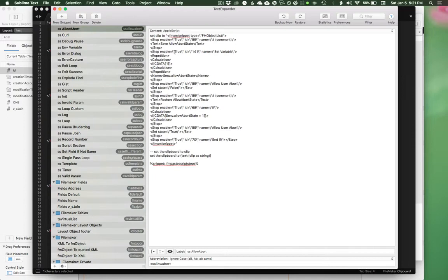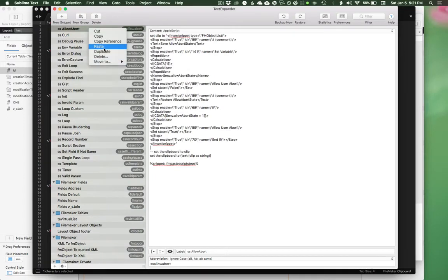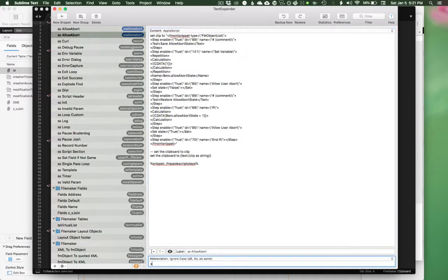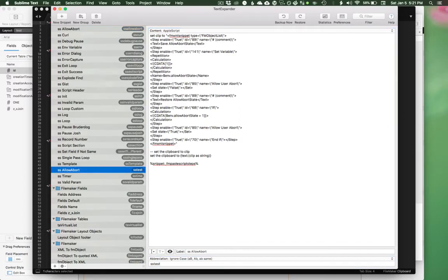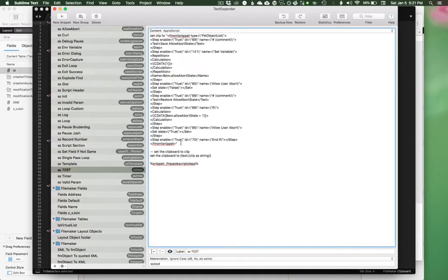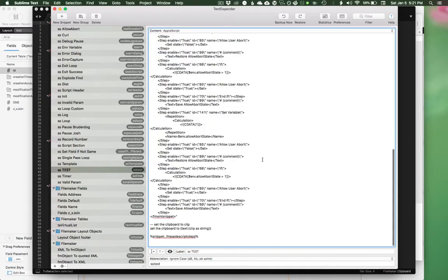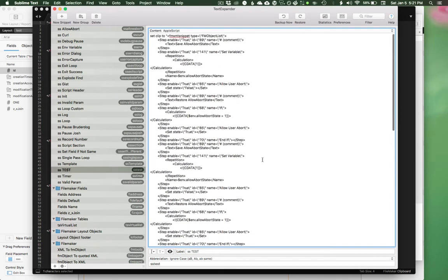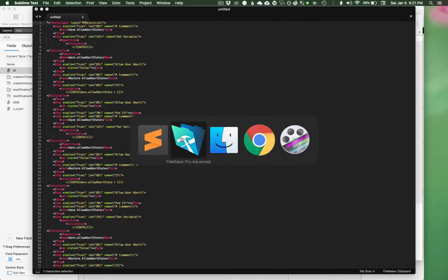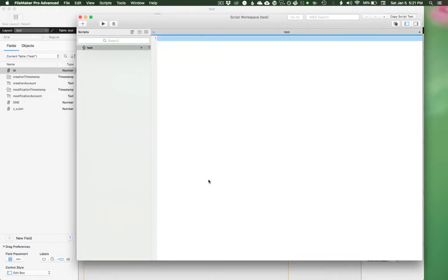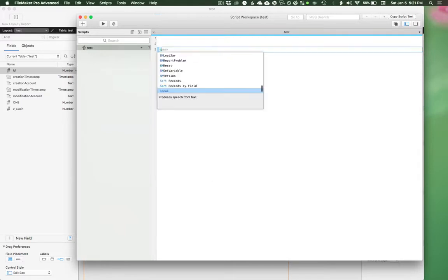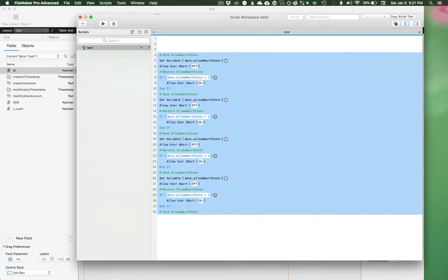And now that I have that on my clipboard, I can go into here and let's make a new snippet with that. So duplicate, let's do SS test. SS test. And now I'm going to replace that quoted XML with our new quoted XML. Now if I come back to FileMaker, let's delete that. If I do SS test, it pastes in our new snippet.